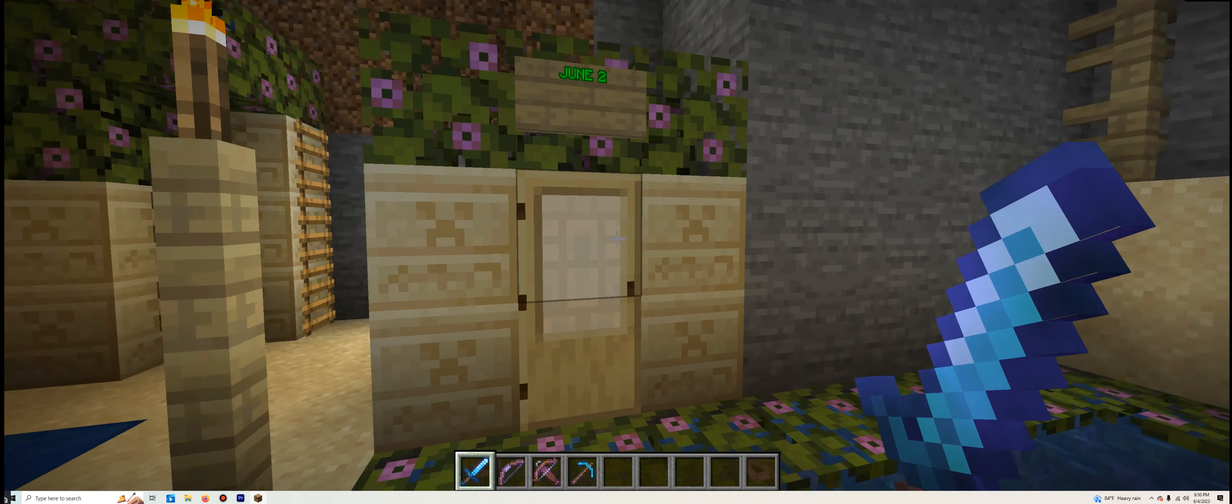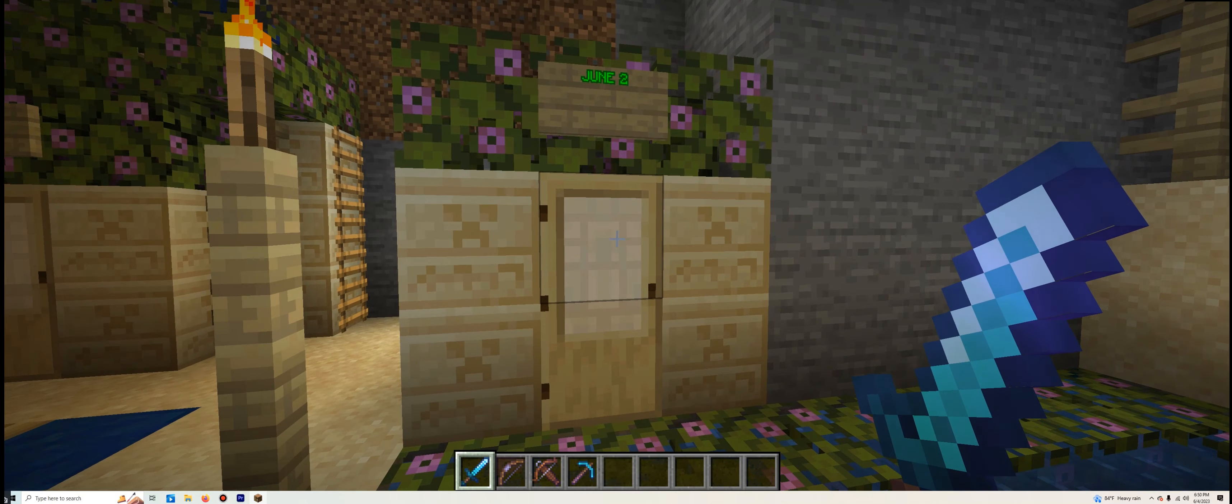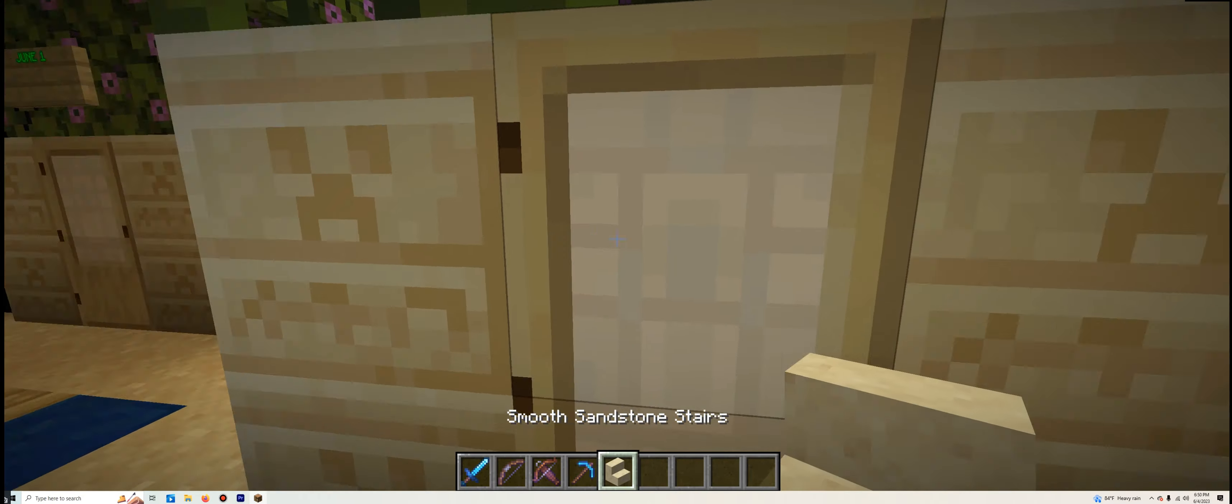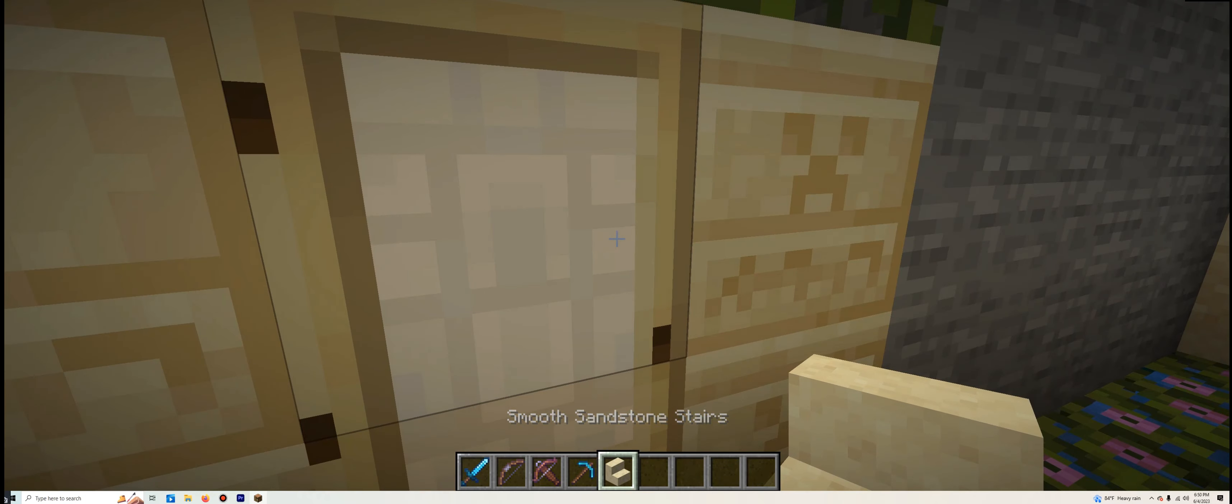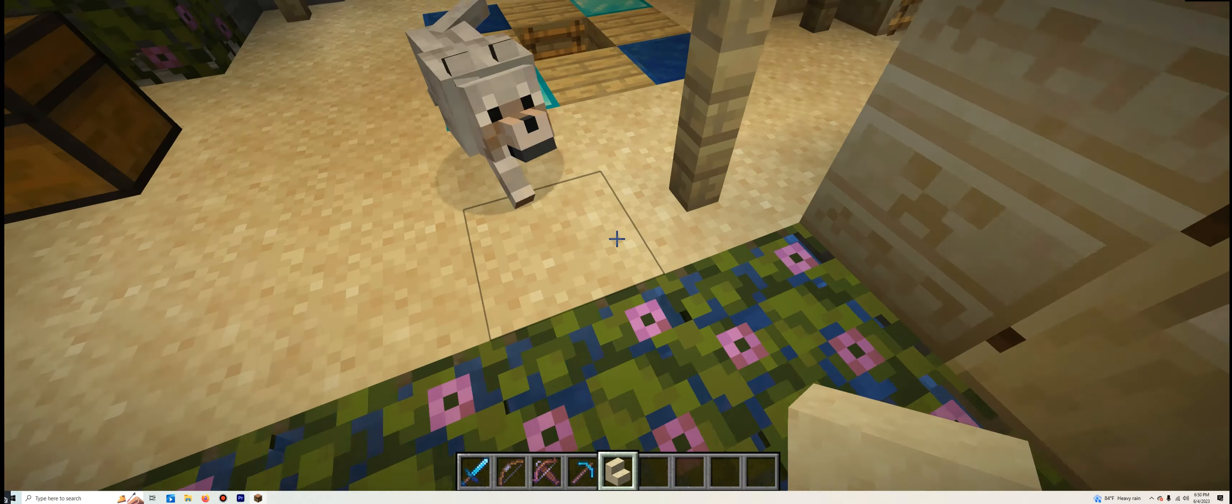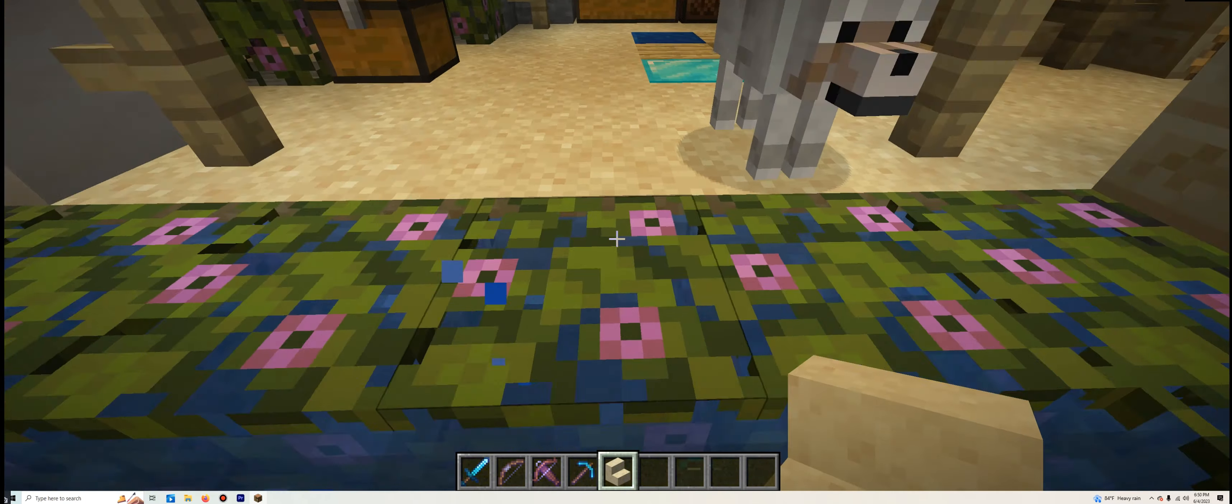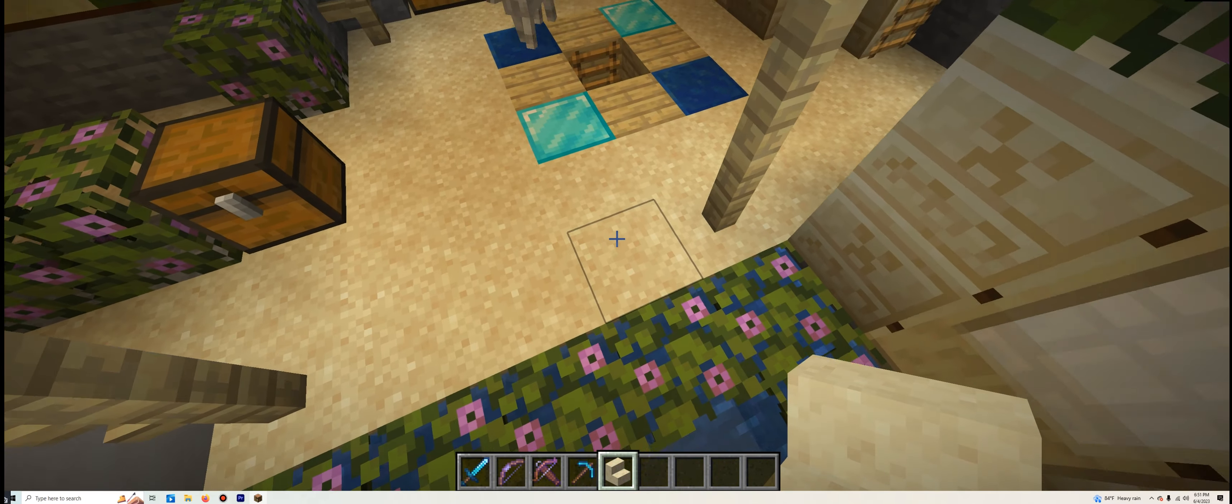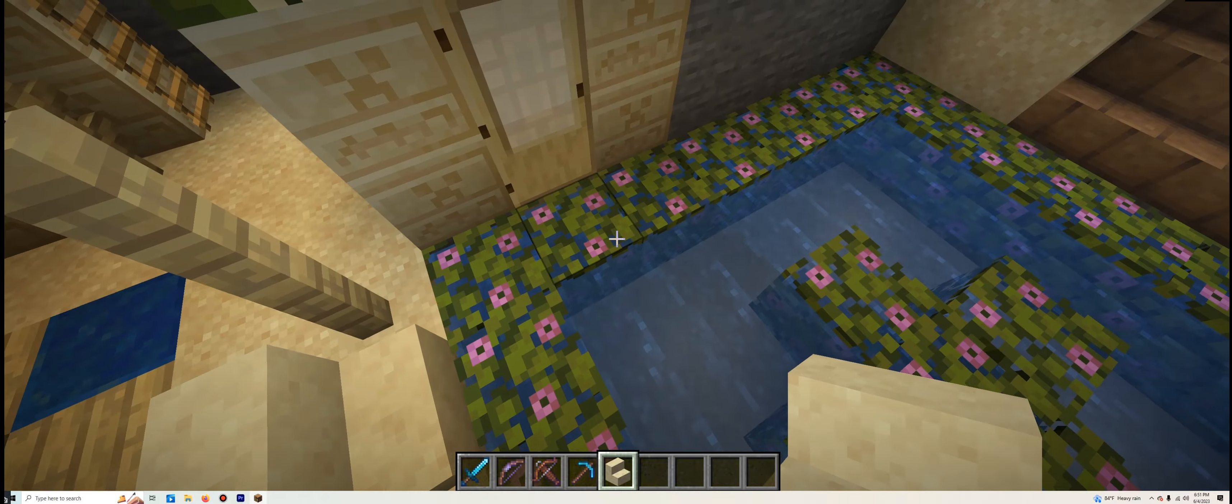To start things off, we are going to do June 2nd. The Smooth Sandstone Stairs. Let's place that right where Holiday is, right here.